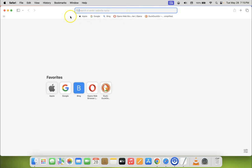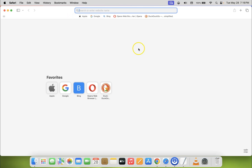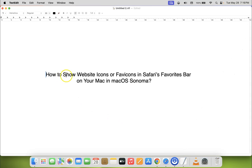Just select the option that you want. I would like to select 'Show Icons and Text', which is already selected in my case. In this way you can easily show website icons or favicons in Safari's favorites bar on your Mac in macOS Sonoma.